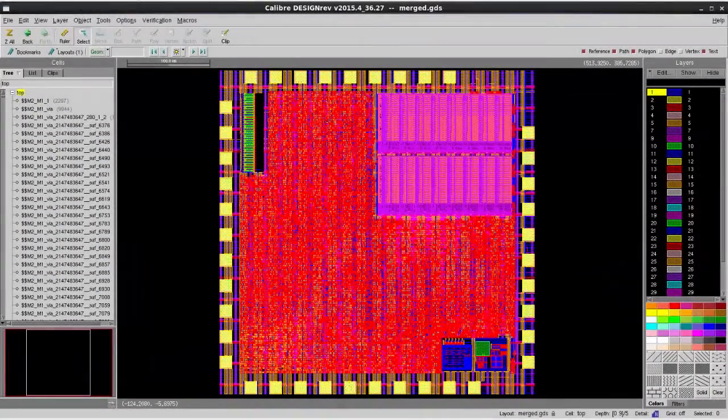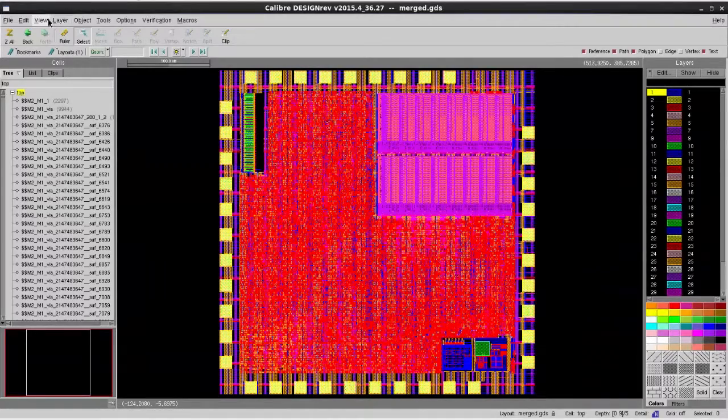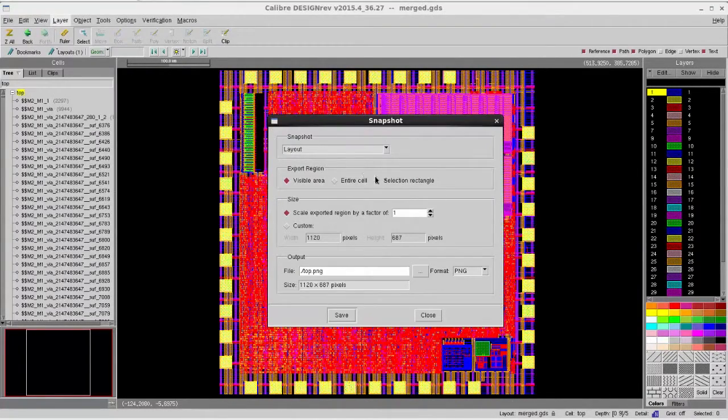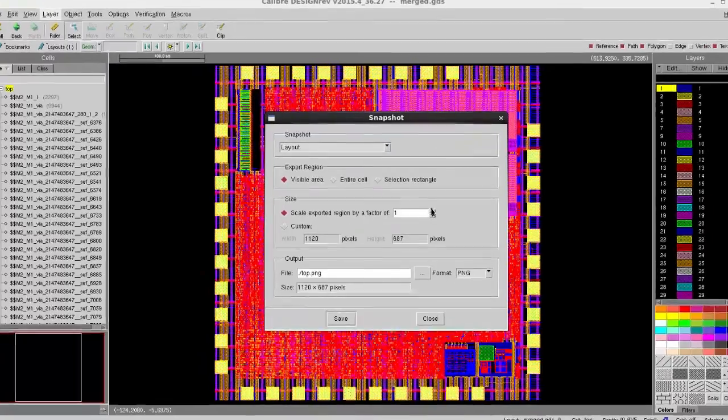To do that, it's very simple. You just need to load your design into DesignRef, then go to View, then select Snapshot.